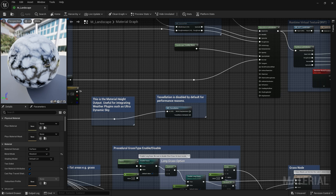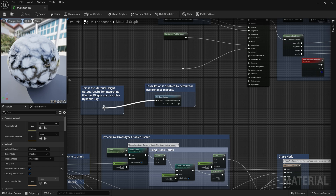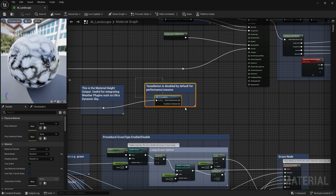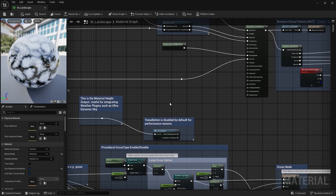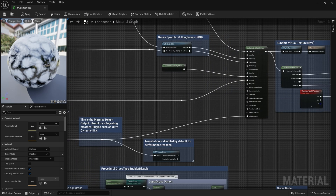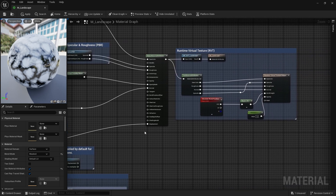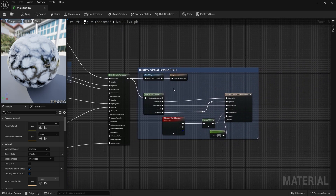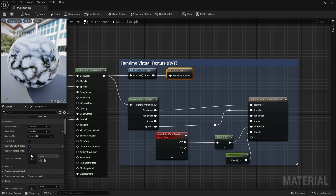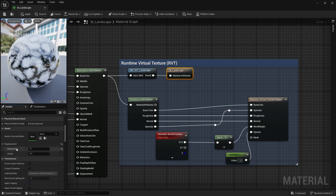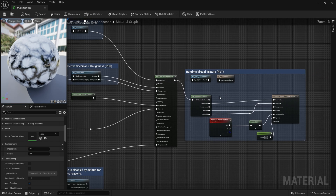You'll see a node called Material Height Output, which is incredibly important — this is how height information gets fed into the material. By default, all of this is disabled. There's also a node for the old tessellation system which was deprecated, so you can drag that out of the way. Take the Material Height Output node and hook it up to the Displacement input at the bottom. That's all the work needed in the node graph. Next, click on the M_Landscape node, go to the details panel, find the Nanite section, and set the magnitude parameter from its default of 4 down to 0.1 — then hit Save.